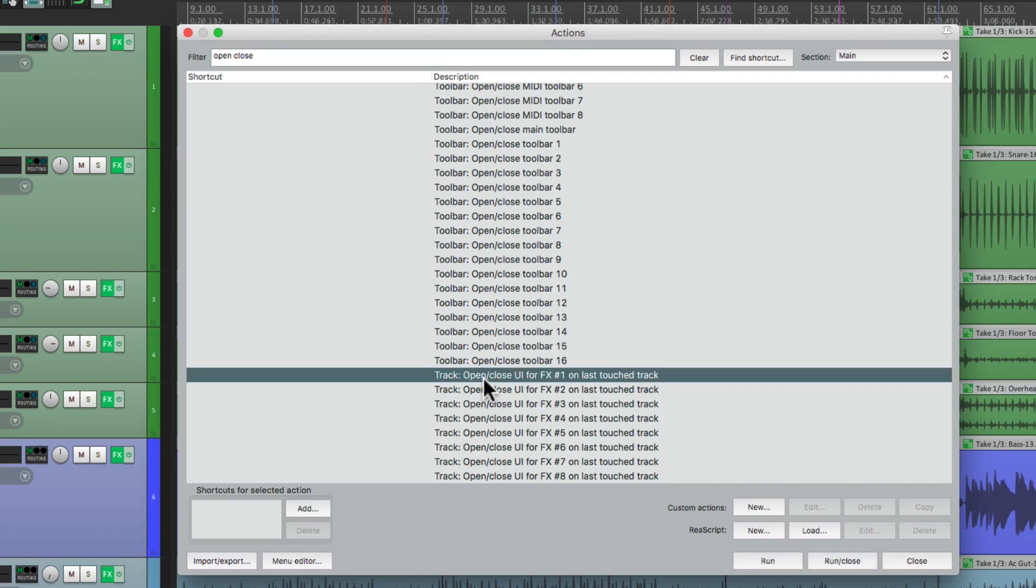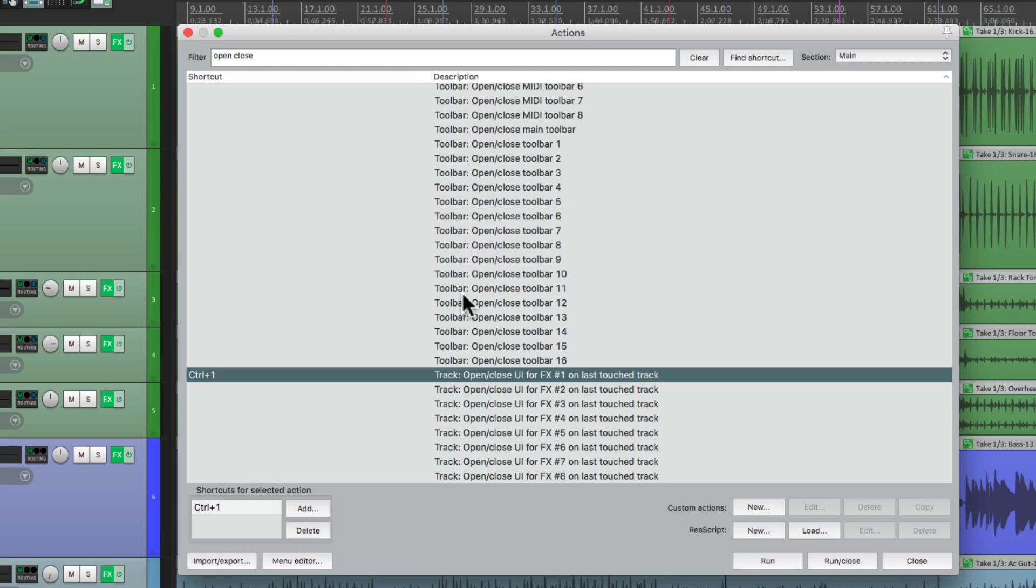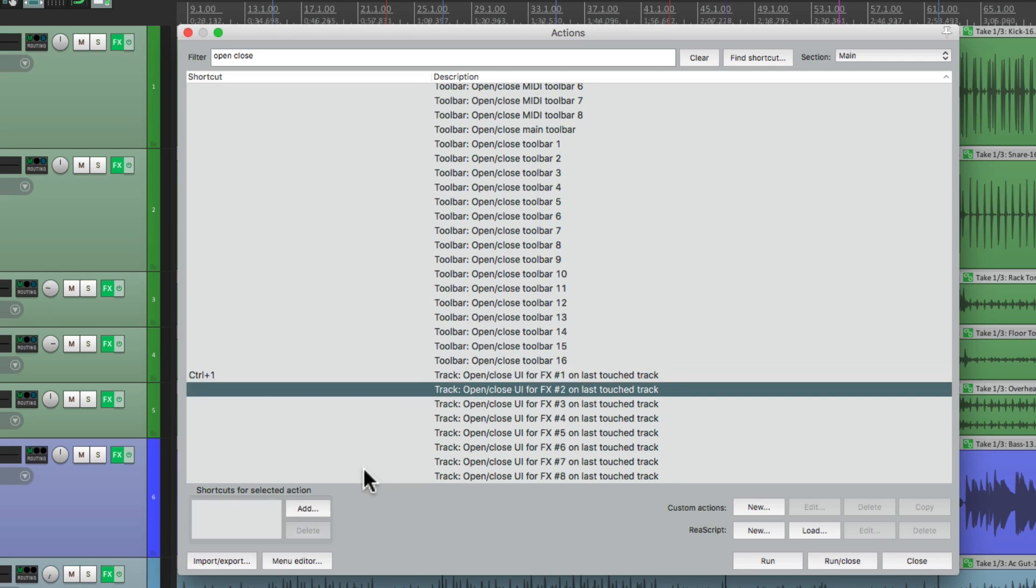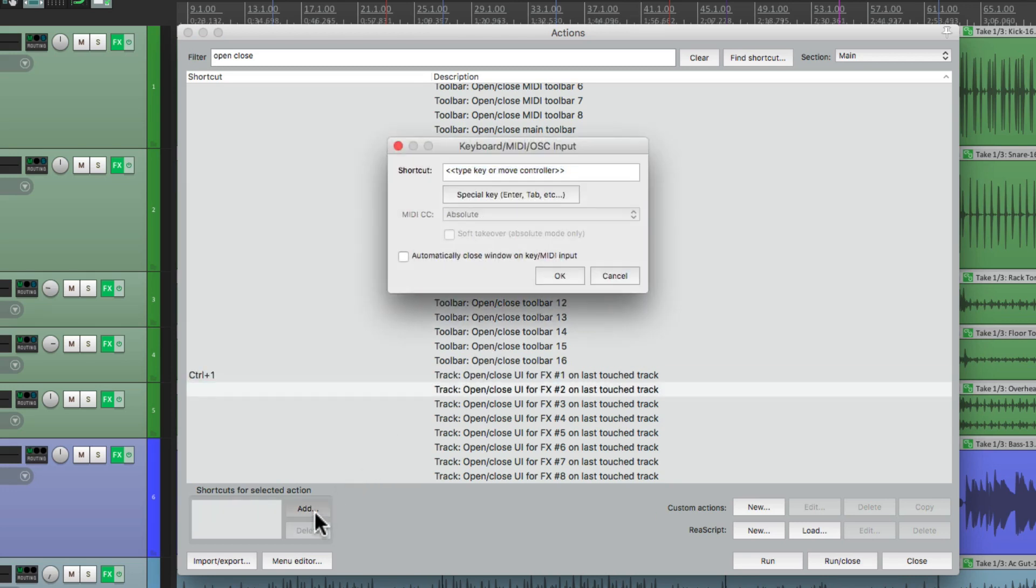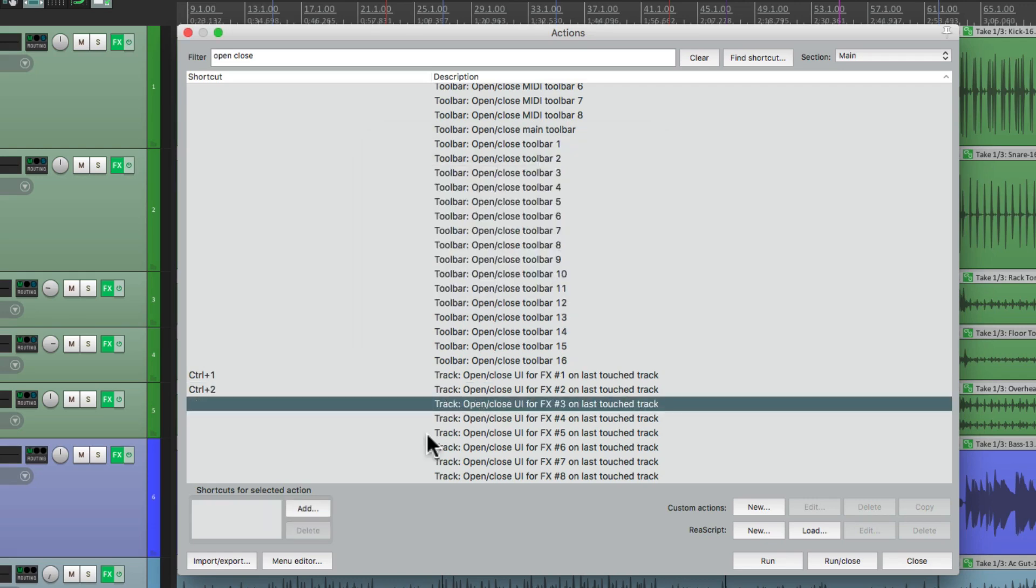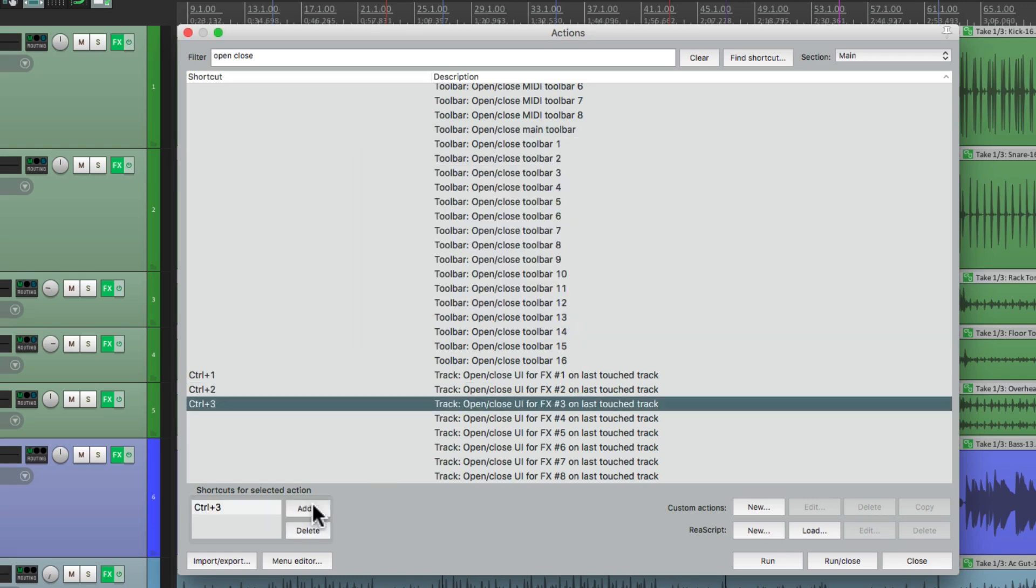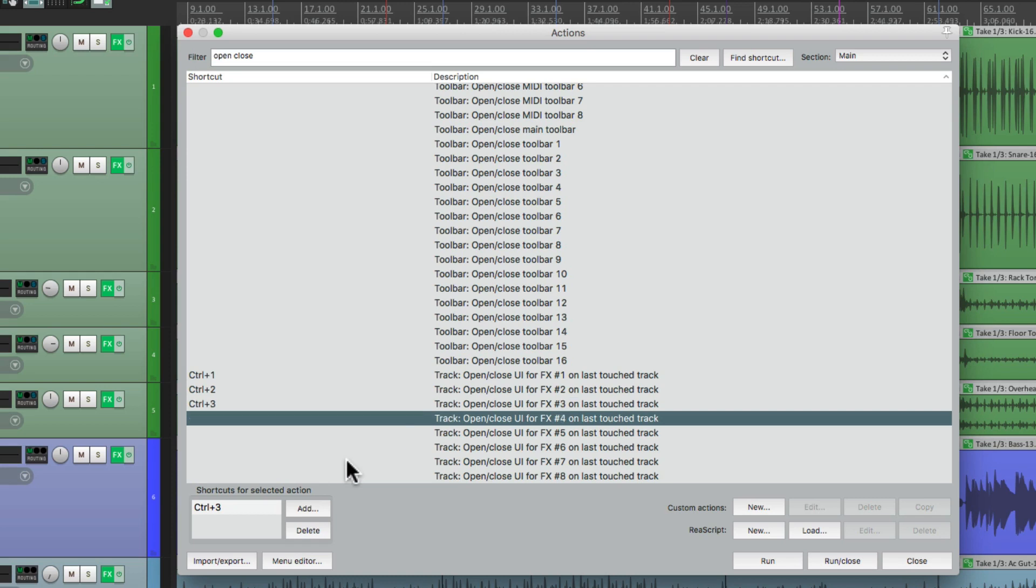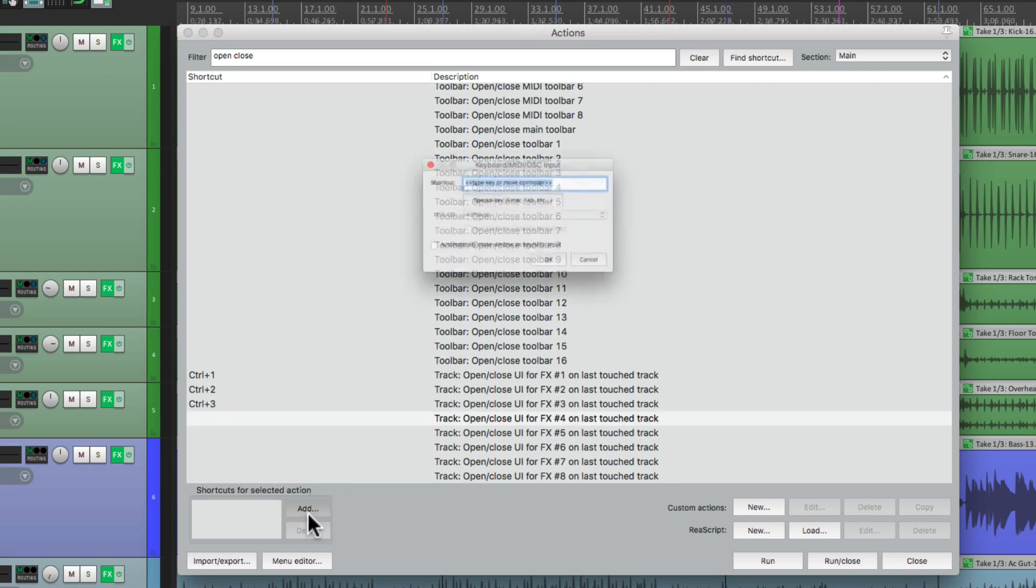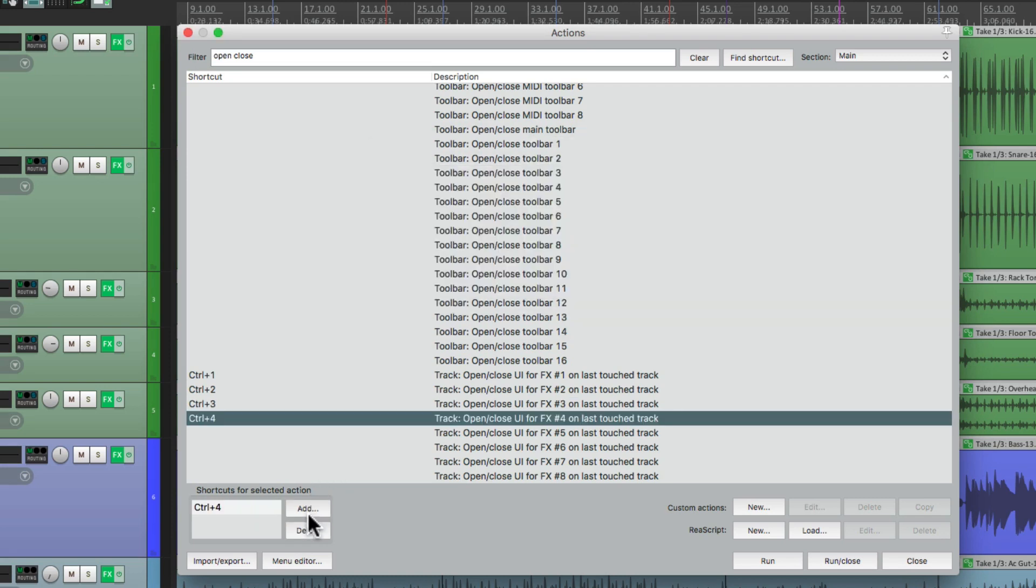Click on the first one, which is going to open up the first effect on each track, the last touch track, and we'll add a keyboard shortcut. I'm going to use Control 1, but you can use any keystroke that you prefer. I'll go to the second one, make it Control 2, and so on. 3, and then 4. I'm just going to do the first 4, but we can do up to 8 of them, 1 through 8.